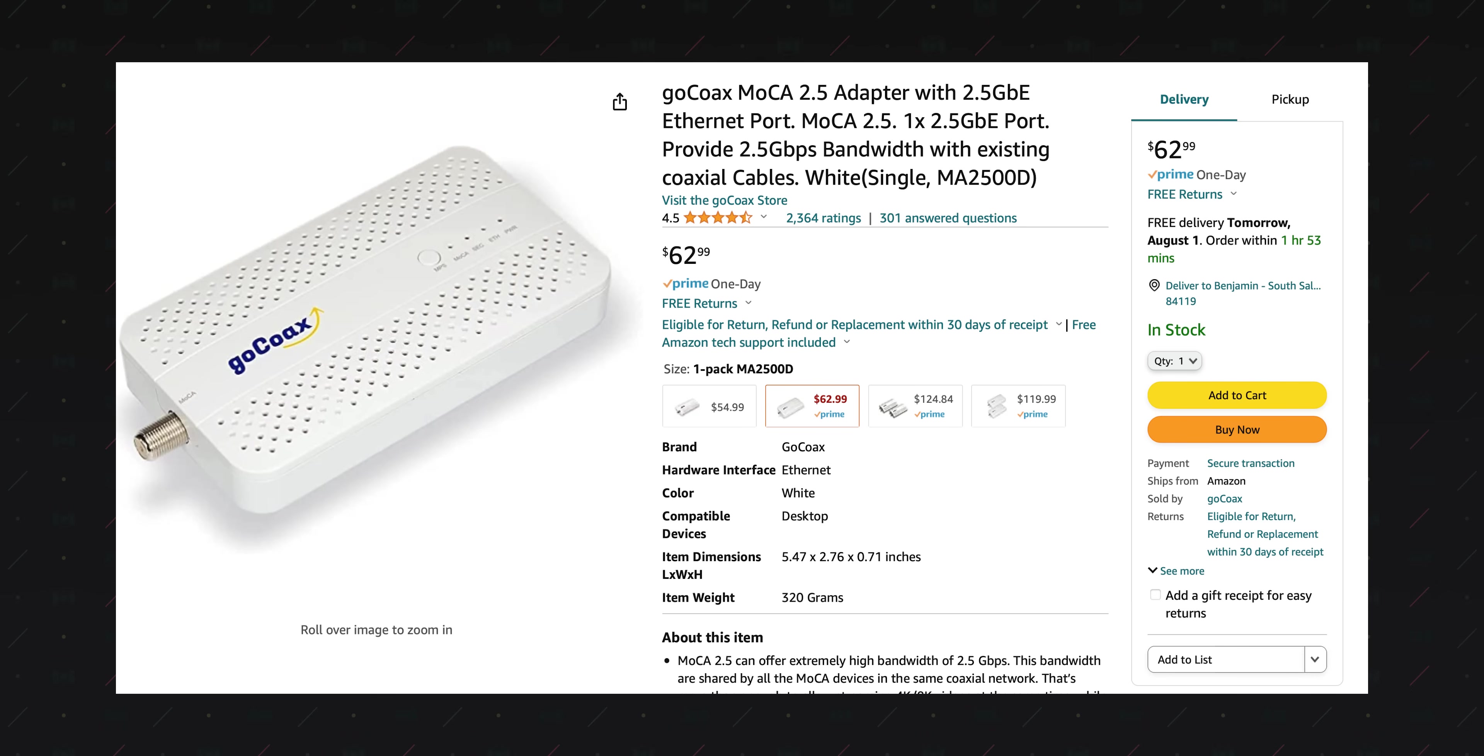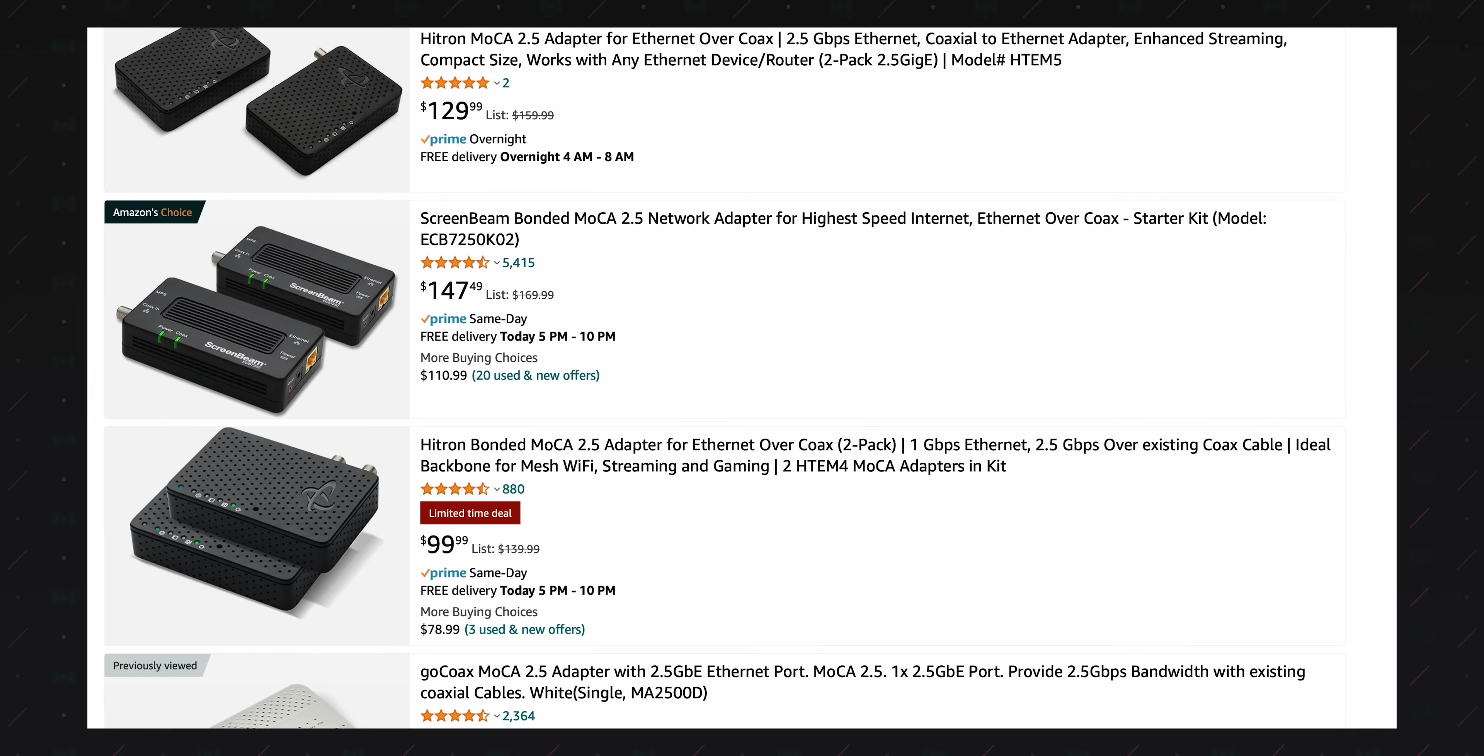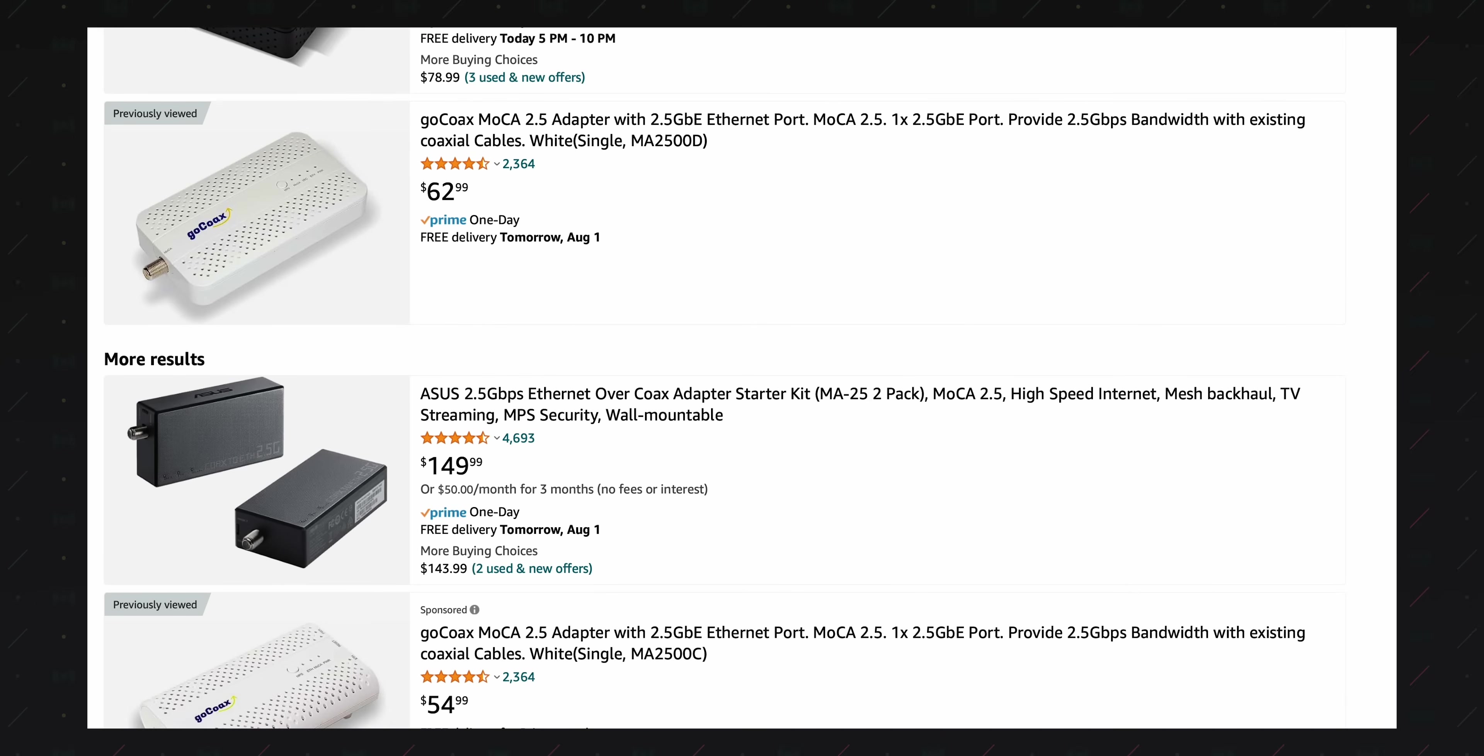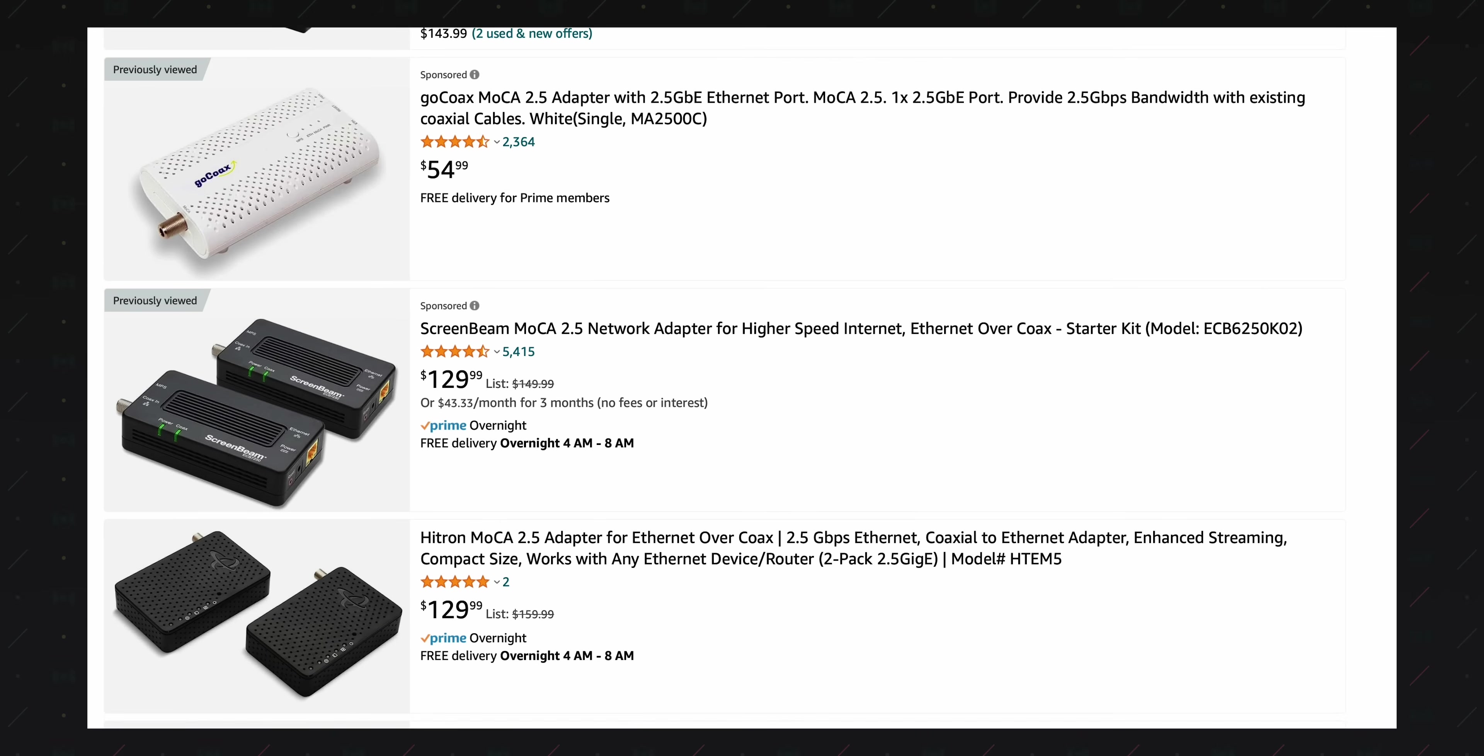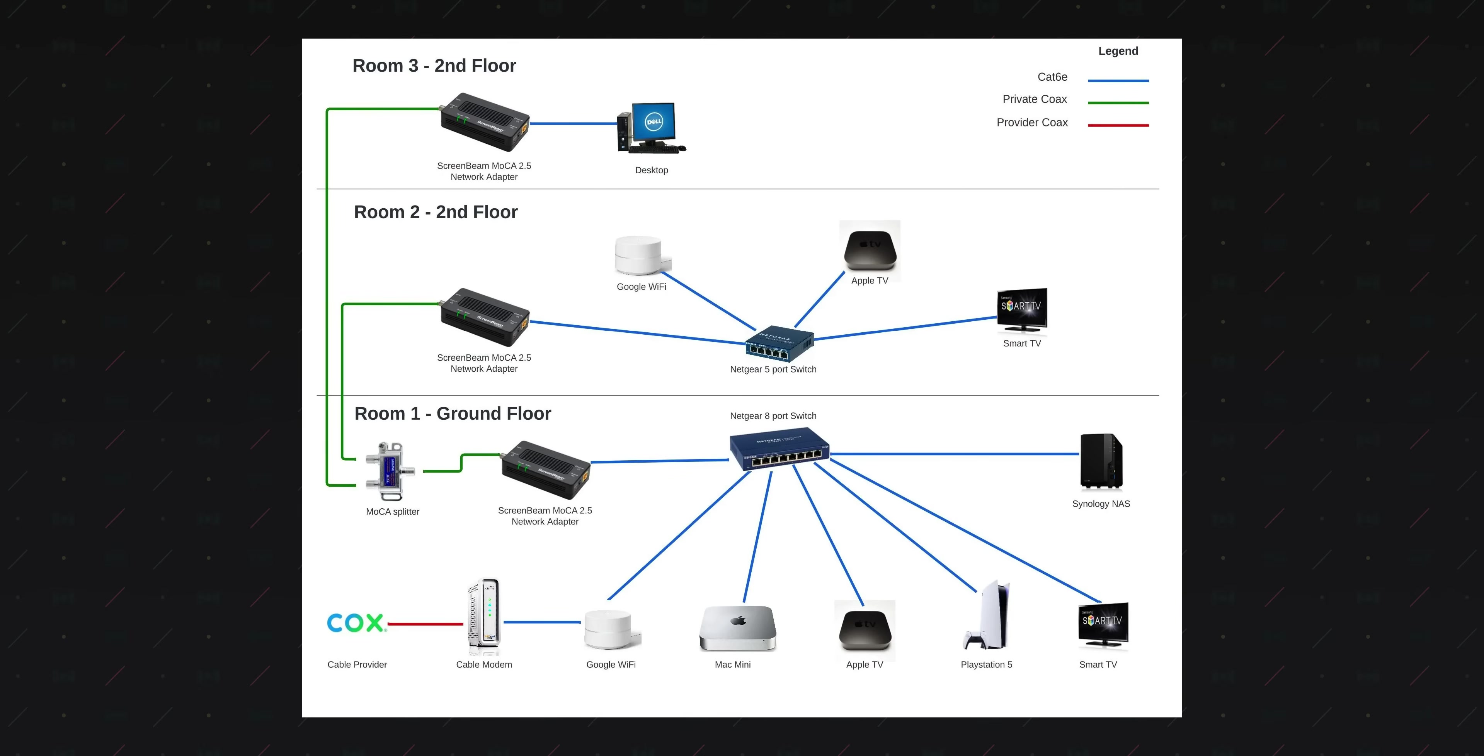Secondly, MoCA is not only backwards compatible with previous MoCA standards, but it's interoperable in between all MoCA node device producers. So you can mix and match brands, which is not the case with Powerline. Really nice. Furthermore, each transmission does go to every node on the network. So throughput is reduced the more nodes you have. Keep this in mind as you're building out your network. It's better to have fewer nodes with Ethernet switches than more nodes going to single devices at a time.